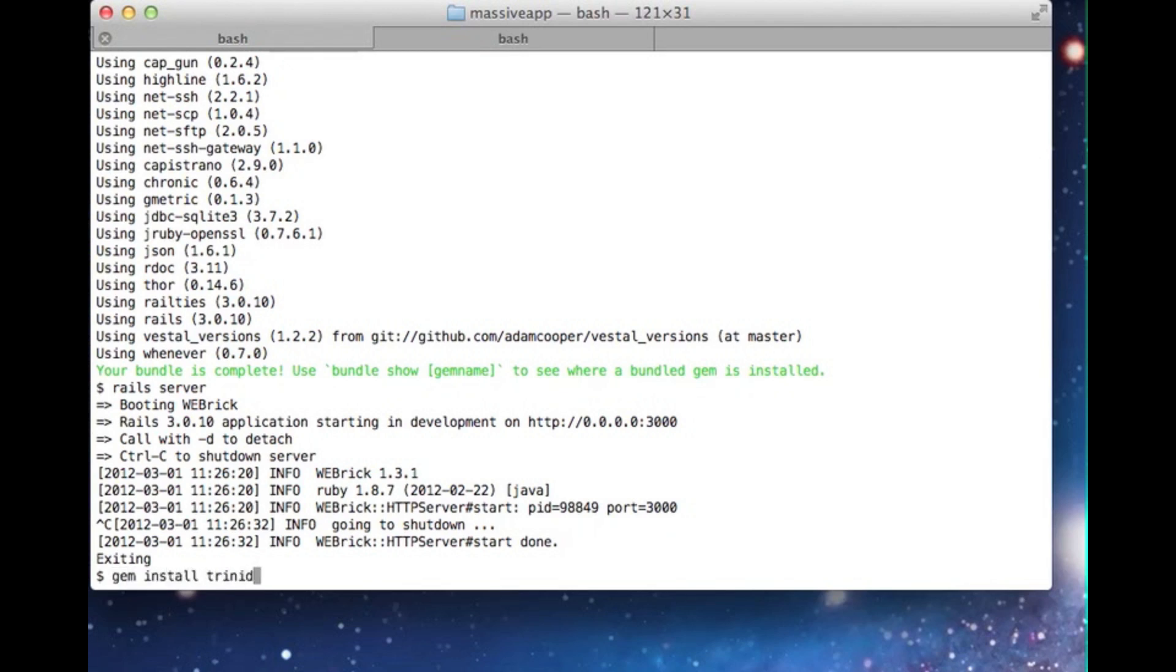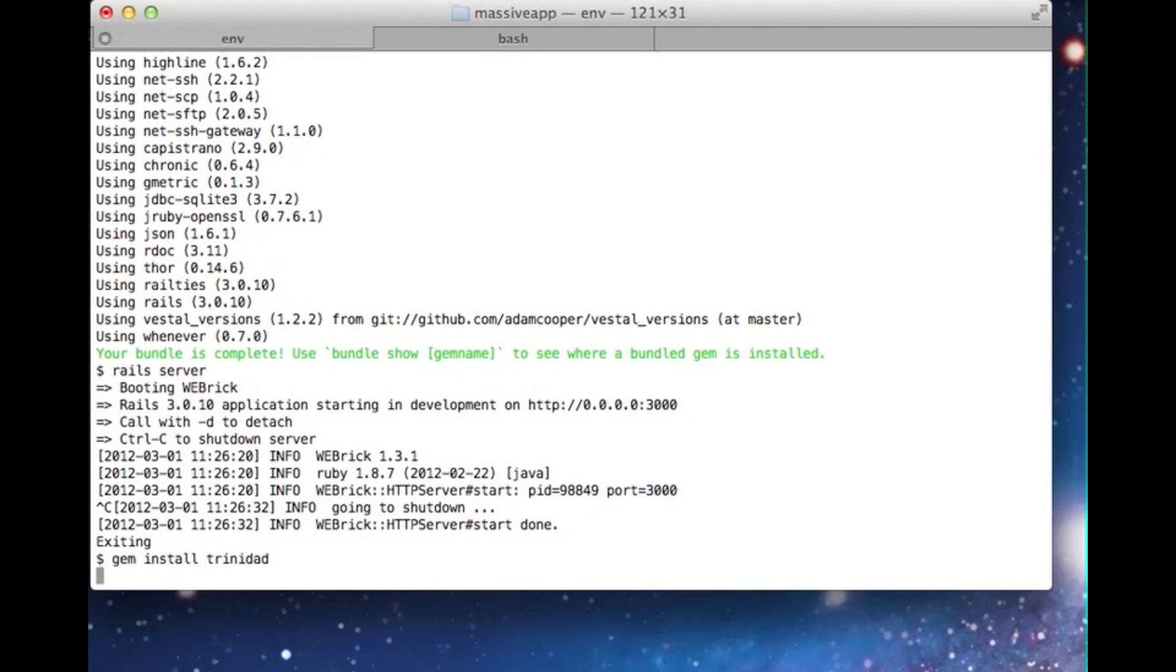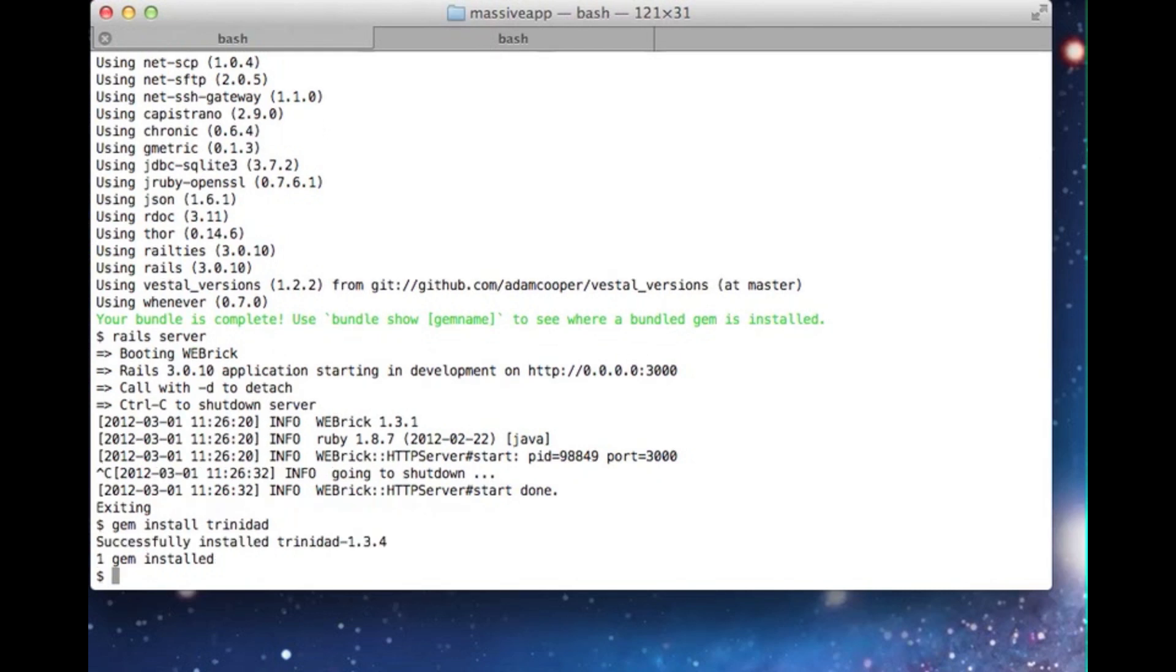Trinidad is a lightweight JRuby web server that provides a very similar experience to what you might expect with Mongrel, Unicorn, or Thin. But it won't require a dozen or more processes to handle requests concurrently. With the gem installed, we can start a server by running the Trinidad command from the application's root directory.